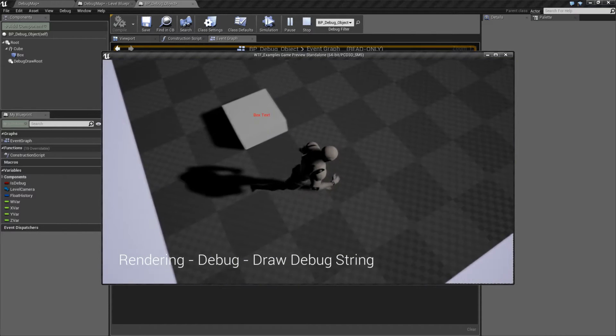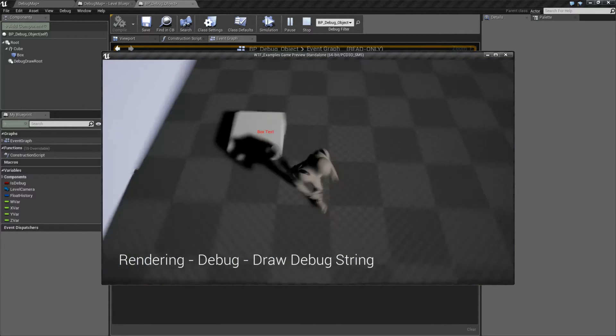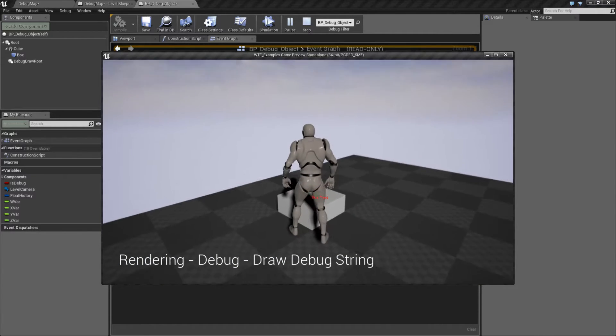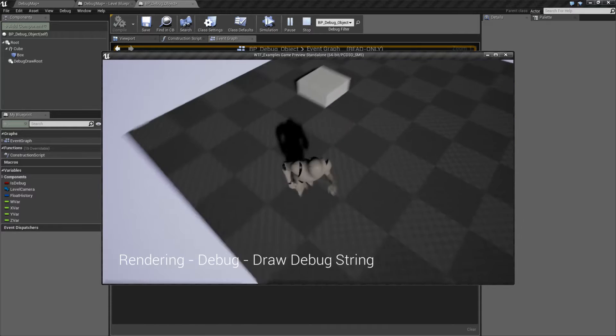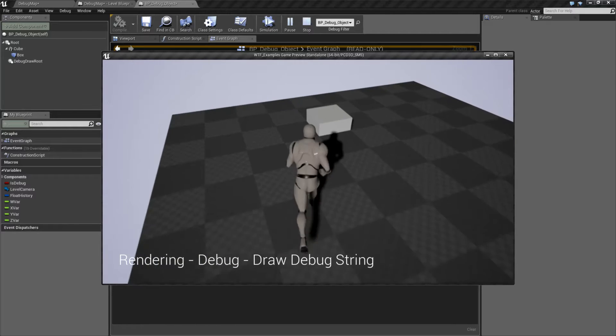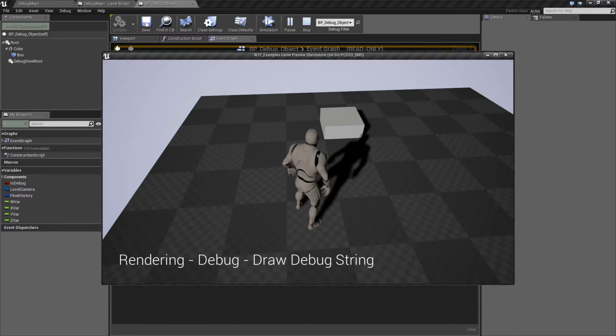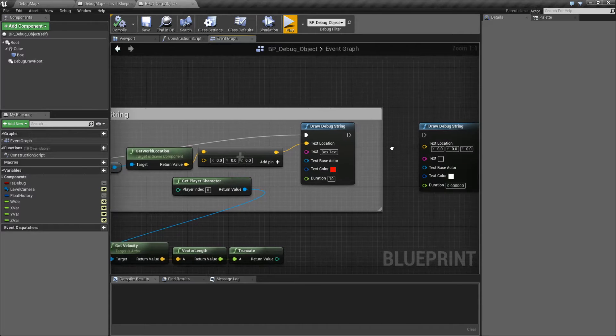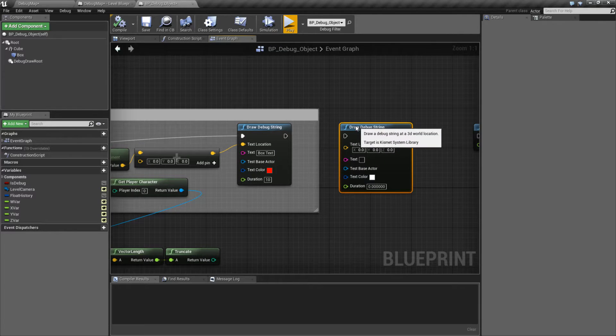You can see it attached to that location. It follows me around and we can actually see it through my character. And then after 10 seconds, it's going to disappear. So that's the basics of our Draw Debug String node.